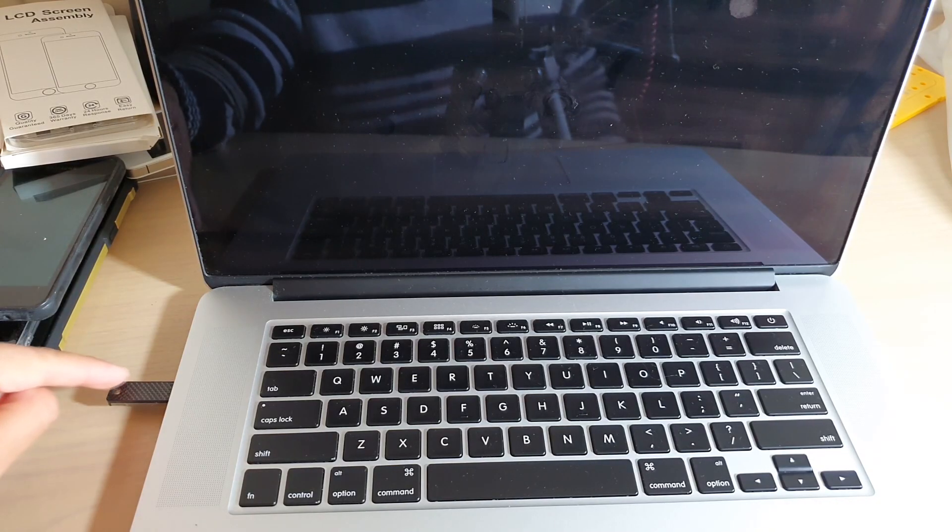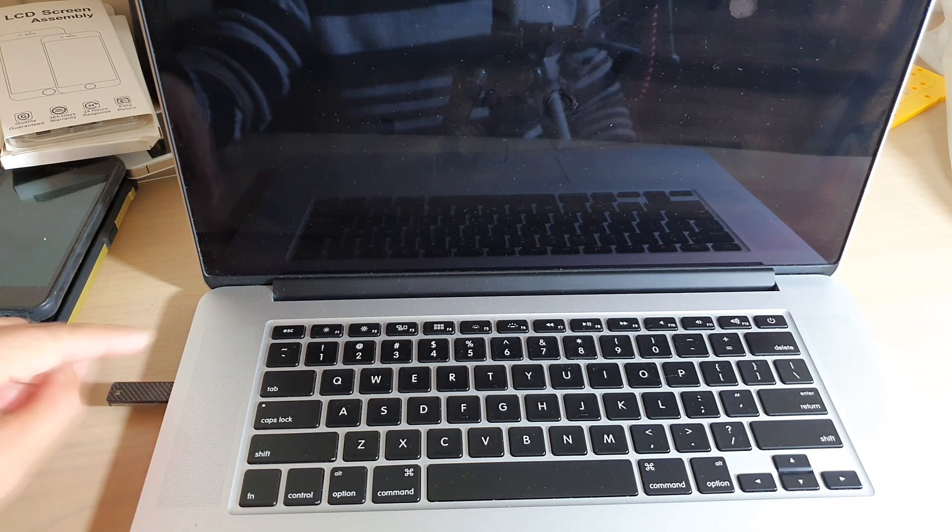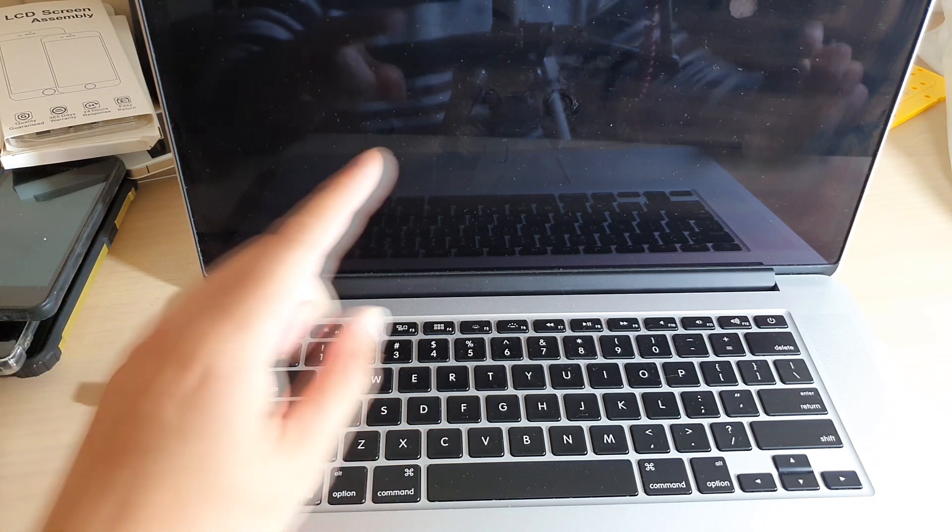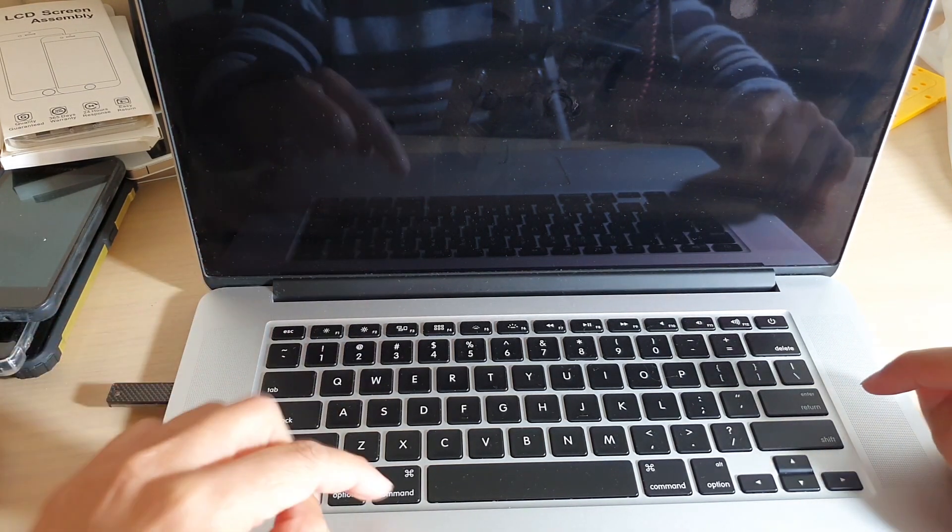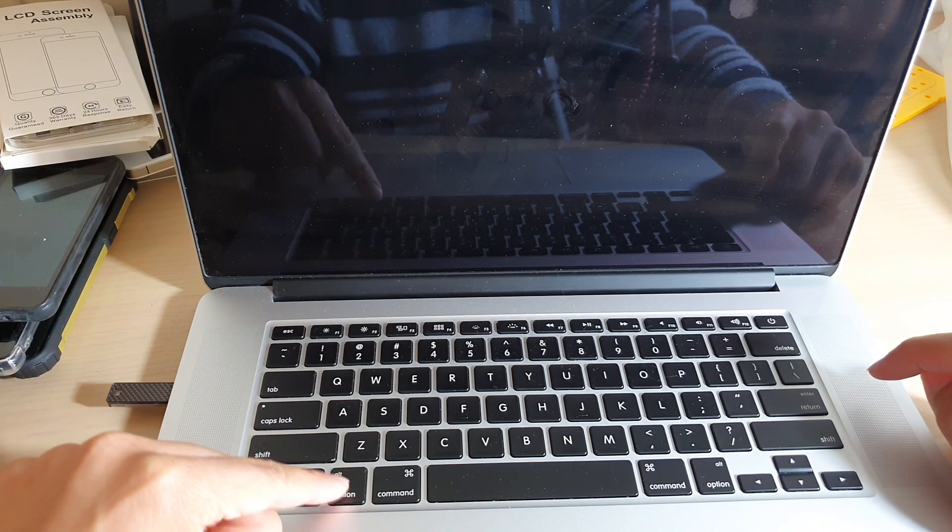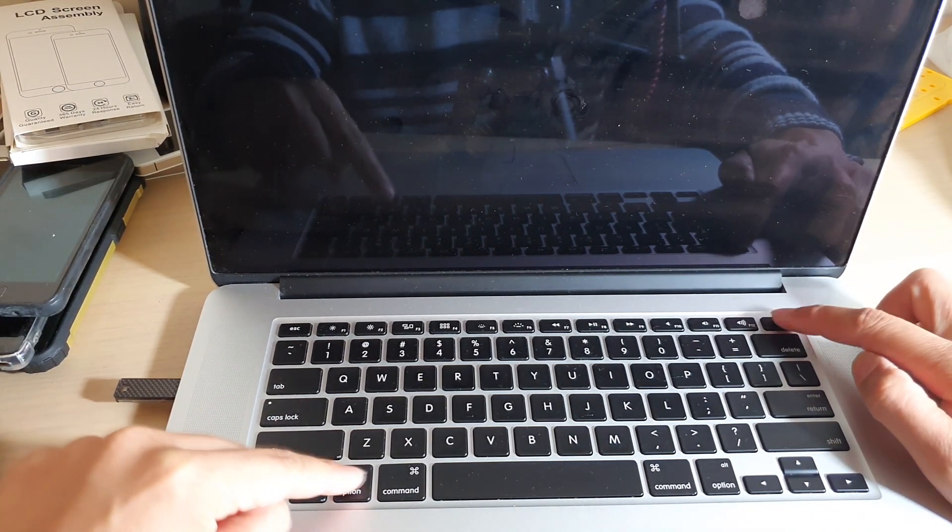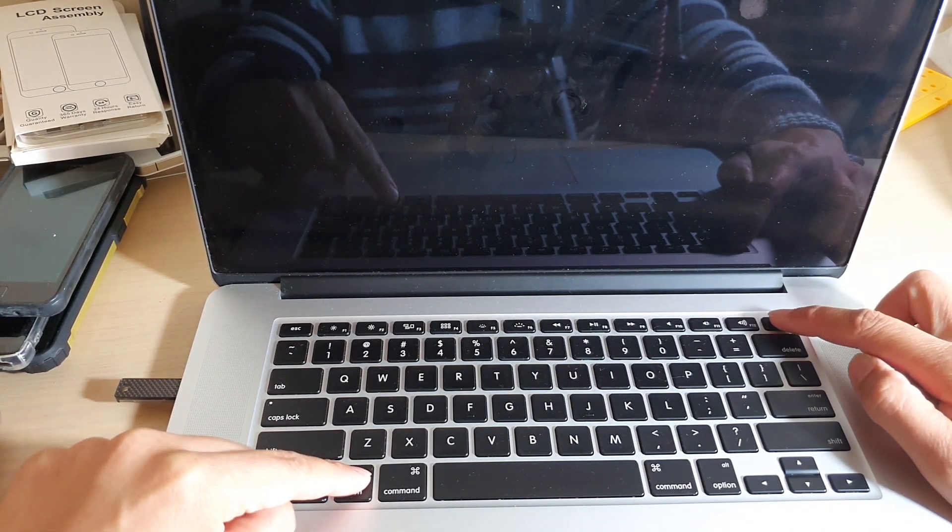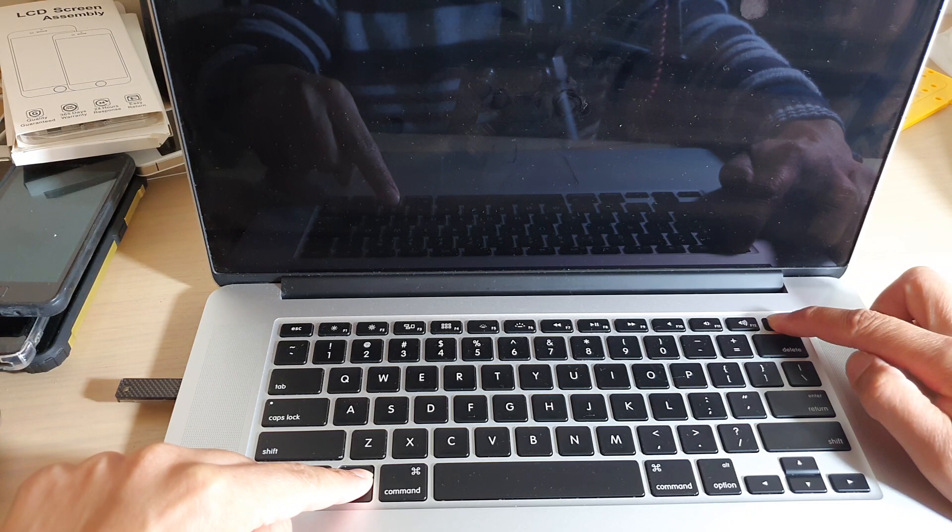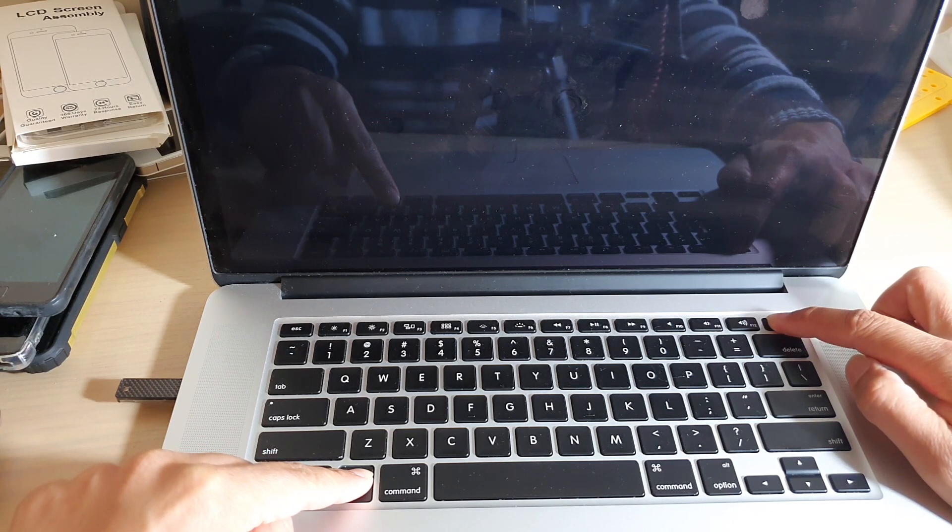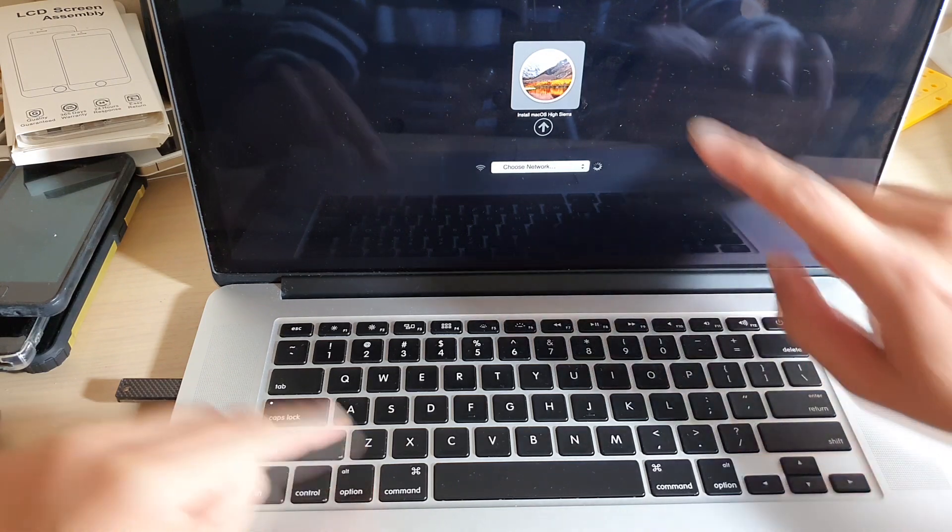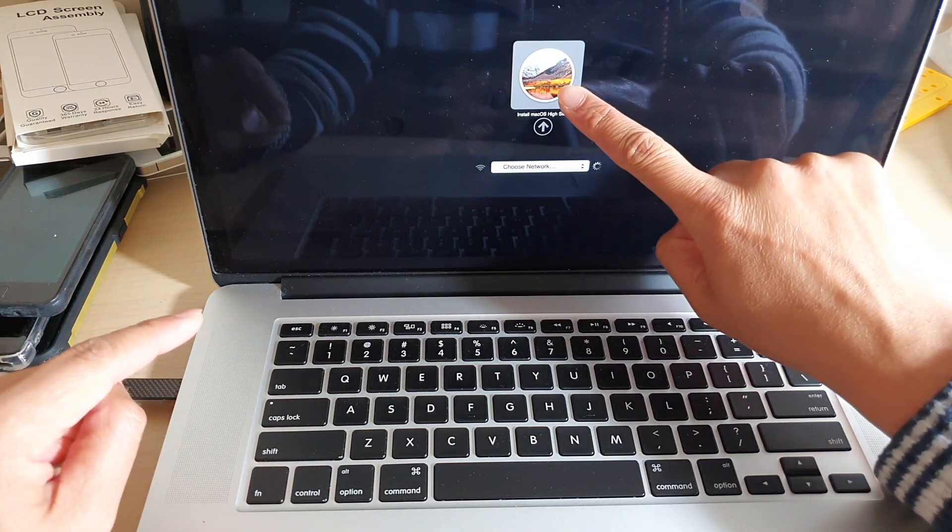After you have put in your USB drive and your computer is switched off, you want to press on the option key and the power button. So press on these two keys and hold. Once you hear your computer boot up, it should make a boot up sound. You can see it will show install your Mac operating system from USB, so you can click on that right here on the arrow.